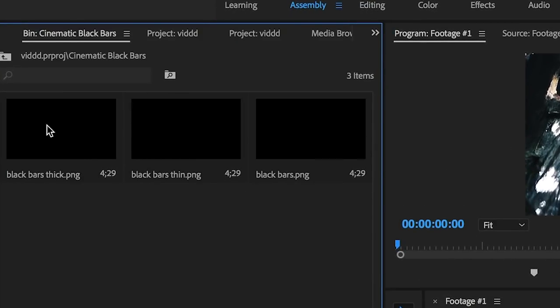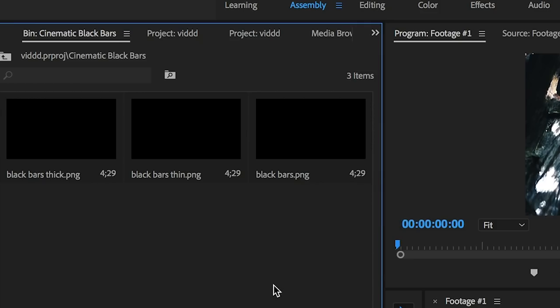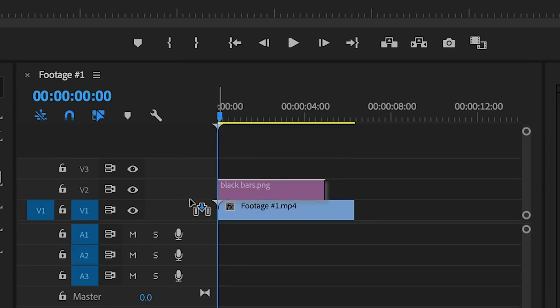That's going to import all three items into your project. So once you've done that you click on that and then you get the option of thick, thin and black and single black bars which are the original black bars. For the sake of this tutorial you can choose whichever one you like but I'm just going to grab the regular sized black bars.